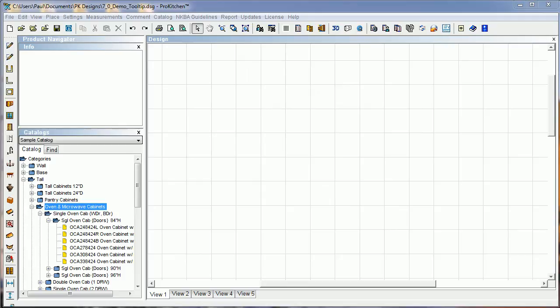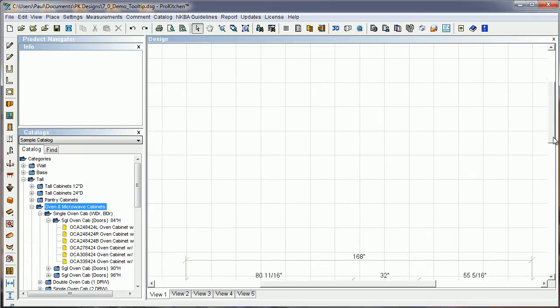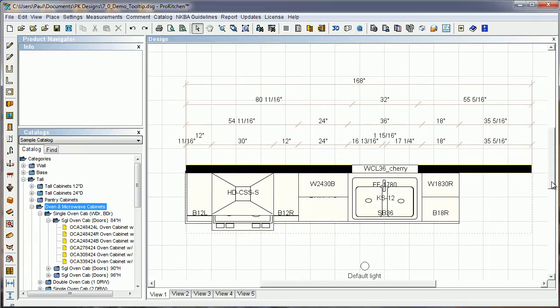Welcome to ProKitchen 7.0 video tutorials. In this tutorial, we're going to take a look at some of the new functions of the wall oven cabinets, particularly how to place wall ovens in these cabinets. In the past, it's been kind of difficult and there's been some confusion. We've cleared this up, and now this video will help everyone understand exactly how they work.